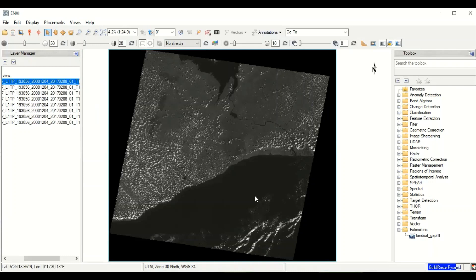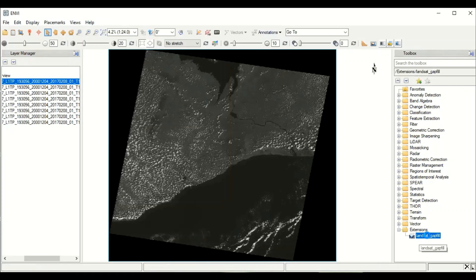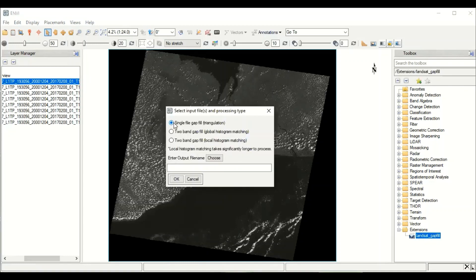Gapfill: sometimes when you download a satellite image there are strip lines on the image and you need to remove them before you can work with it. The Gapfill tool helps us remove the strip lines. When you come to the extensions menu, you'll see 'Gapfill'. This is not part of the base ENVY software but an extension — when you get a license you can upload and use it. It is a very important tool.